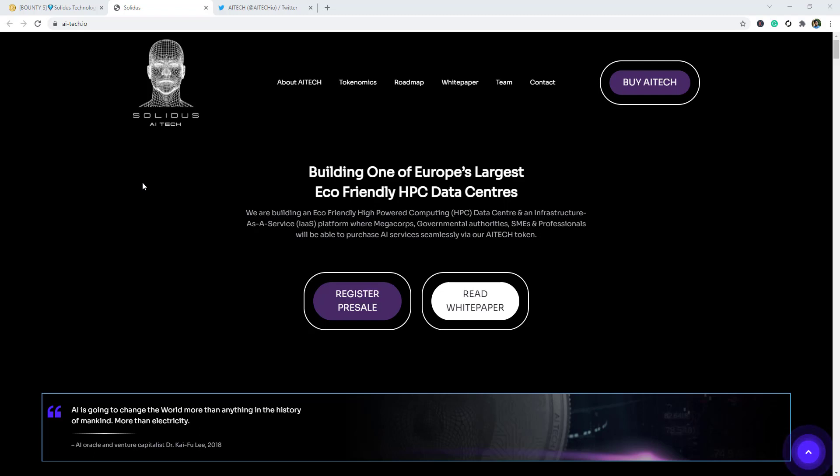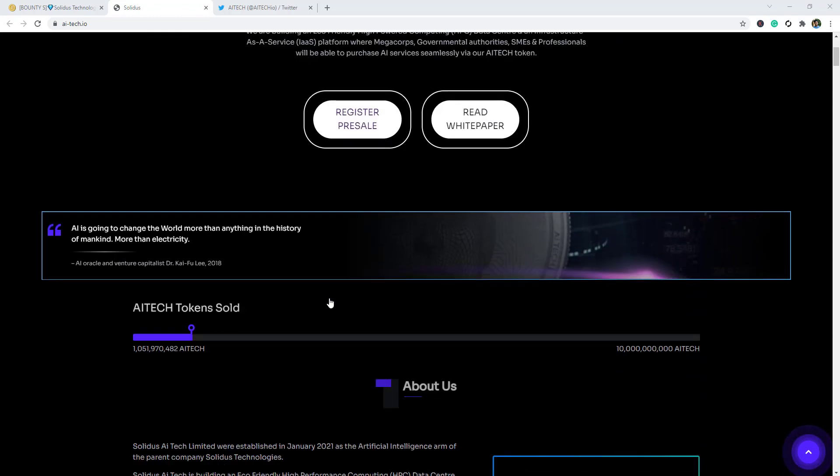In the present time this is one of the good projects and in my personal research I see that this project's future is bright. So without any hesitation you guys can invest your money in this project, aitech.io Solidus AI Tech. I will put every necessary website links and social media channel links in the description box.